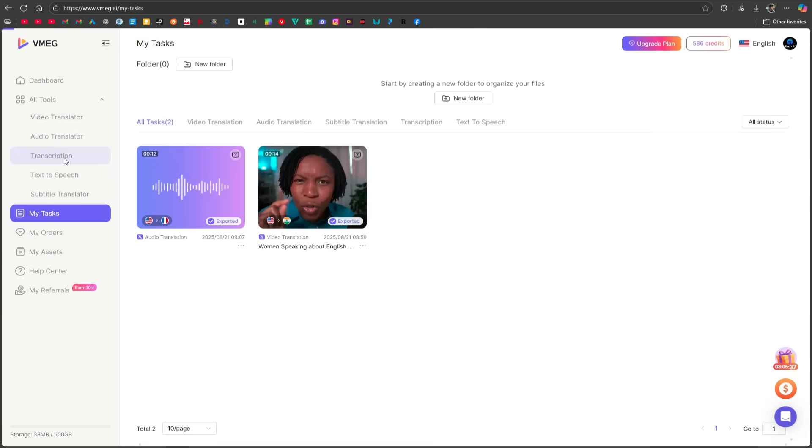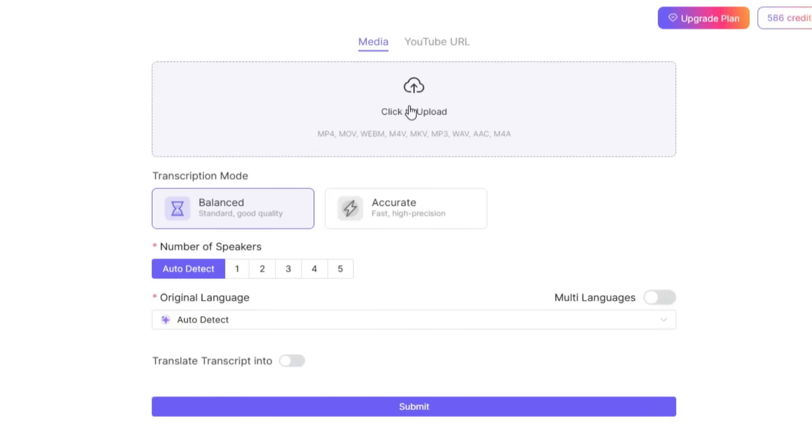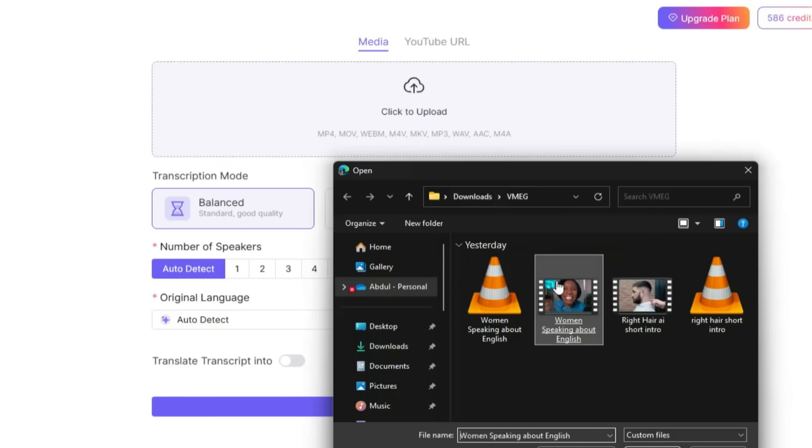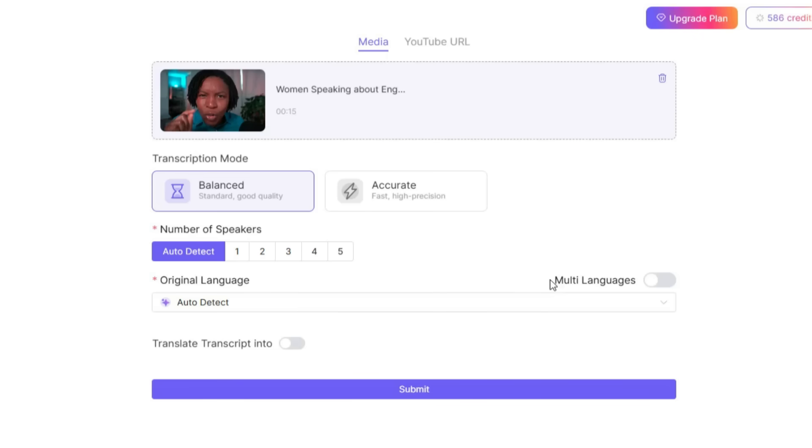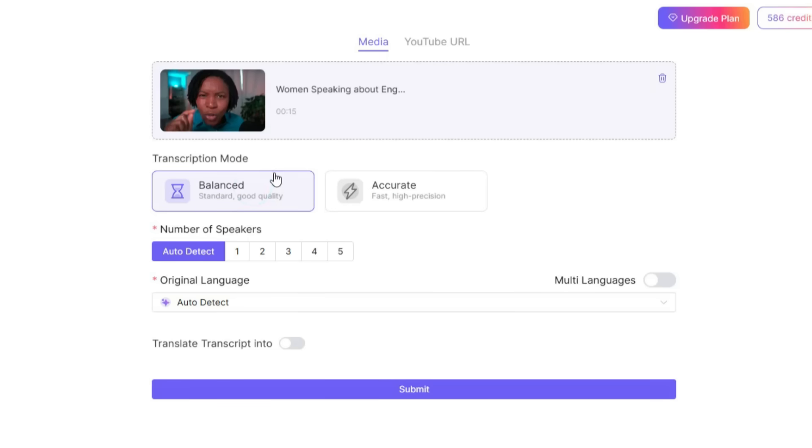Next, let's check the Transcription tool. This allows you to extract a transcript from any audio or video file. You can either upload a file directly from your system or paste a YouTube link to get the transcript easily. I'll upload a video file from my system. Once the file is uploaded, you'll see two transcription modes. Accurate, which is fast, and Balanced, which is standard. We'll go with Balanced for now.